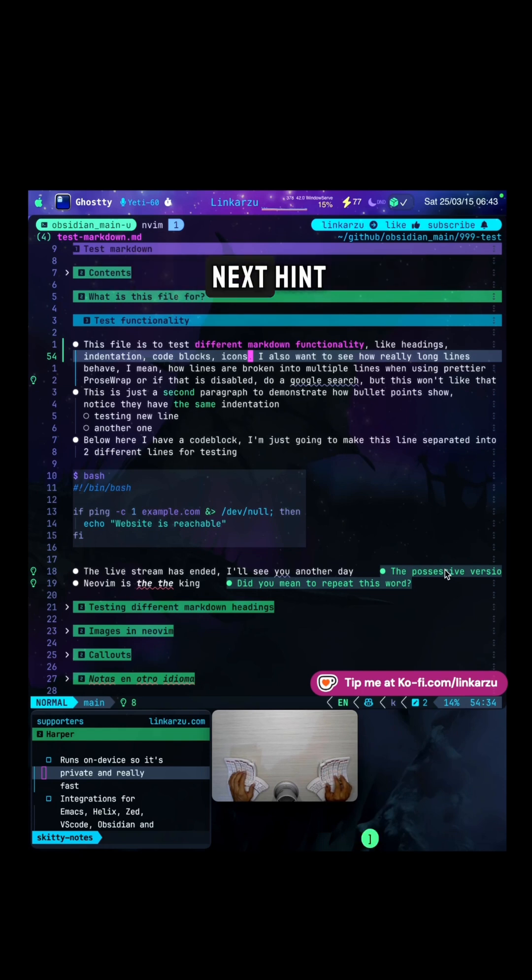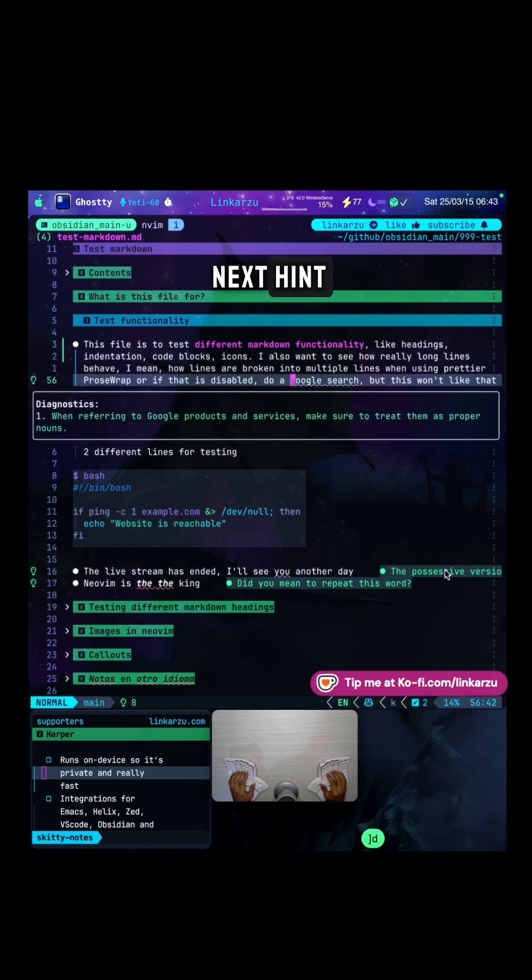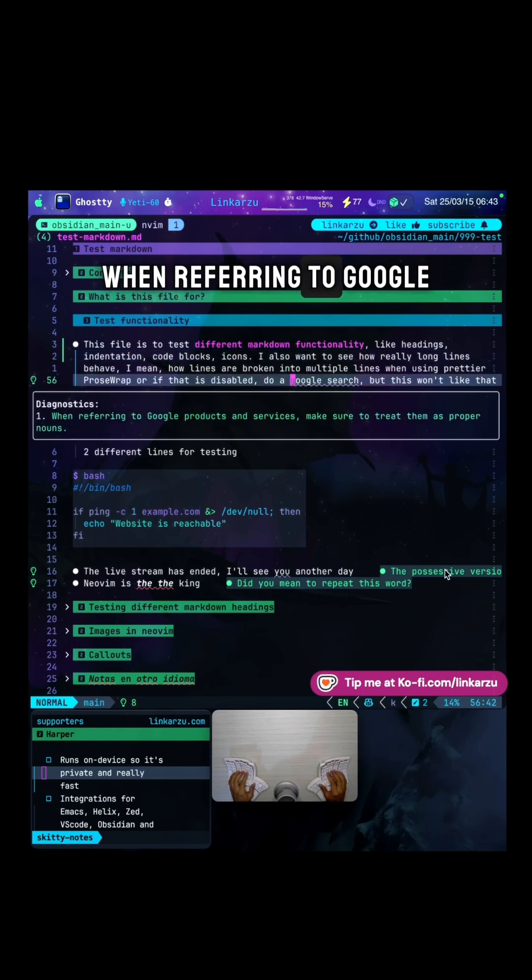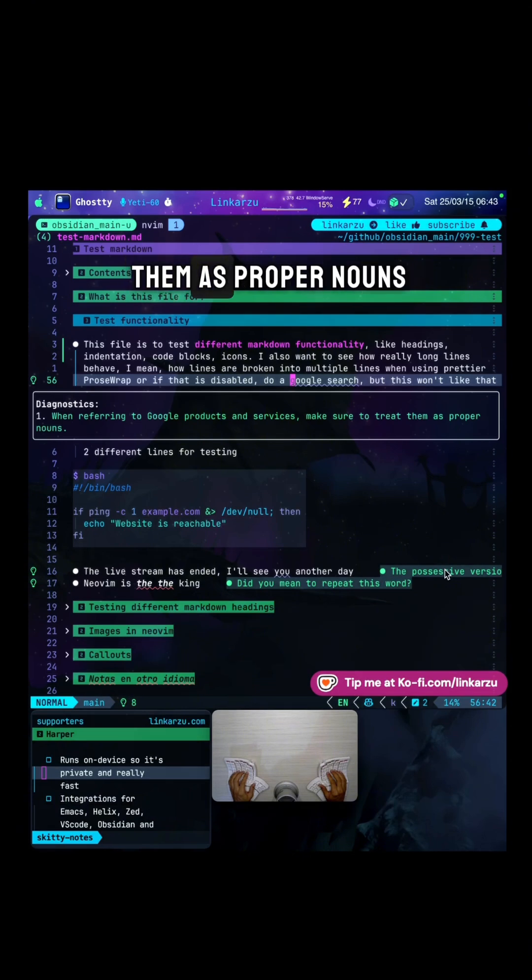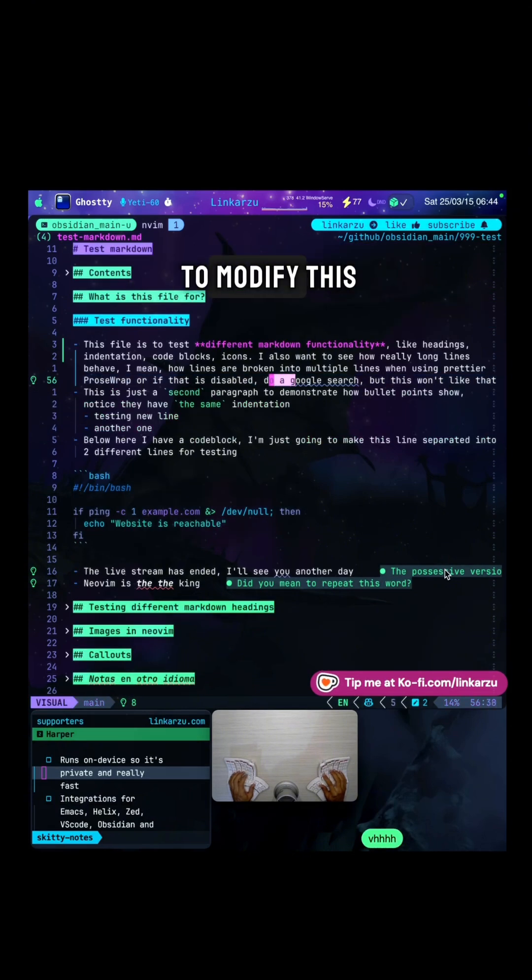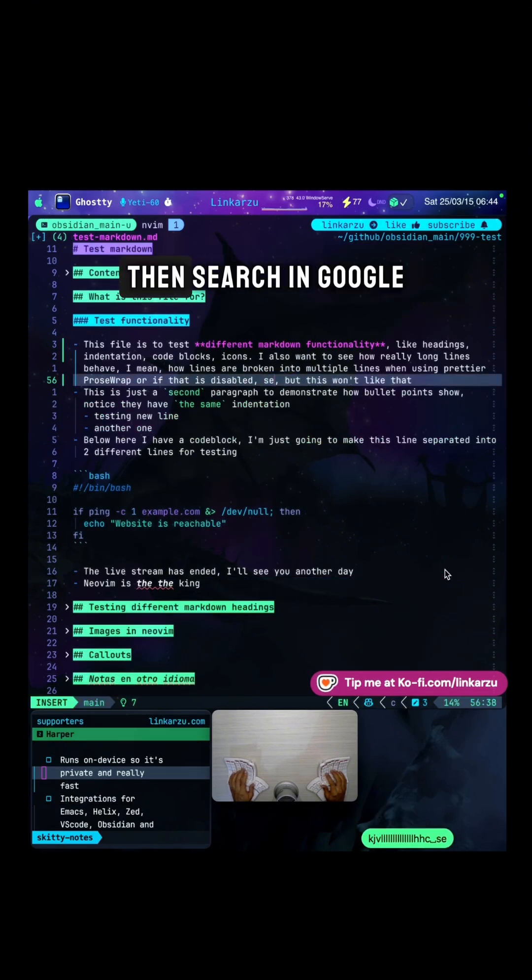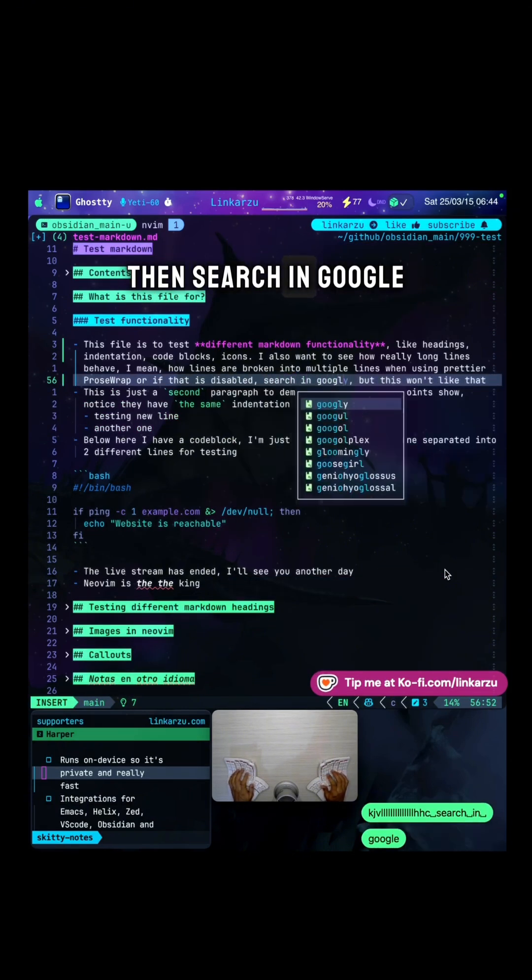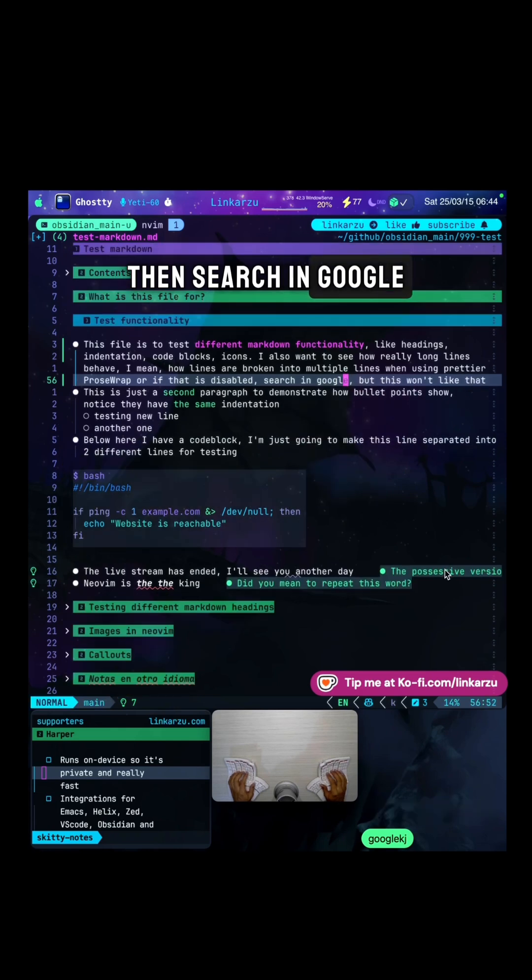Let's jump to the next hint. Notice here, when referring to Google products and services, make sure to treat them as proper nouns. So I'm just going to modify this. Search in Google. That fixed it.